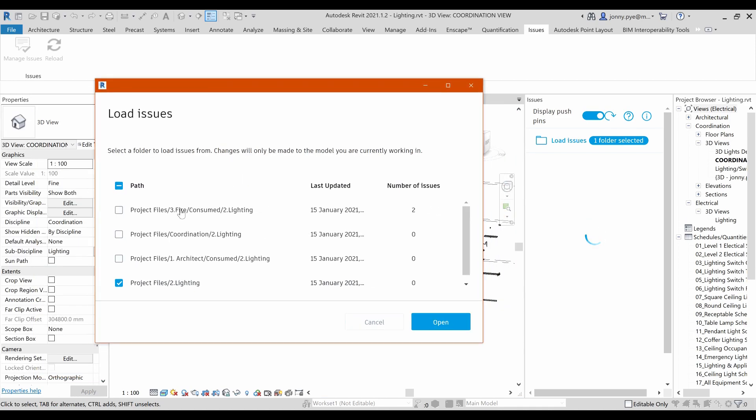So what this issues area actually does, is it looks inside the BIM 360 project that this is on and it finds all the models that relate to this model here. And then it gives you the number of issues against them. Those could be really useful if you weren't looking at maybe doing clashes. You were just looking at maybe sending stuff to do to somebody so that they could fix them.